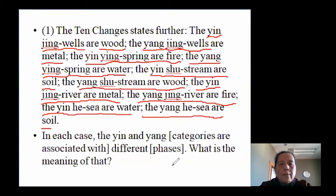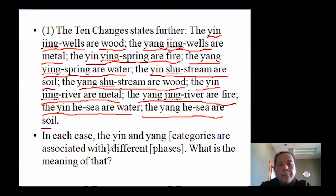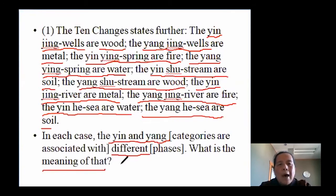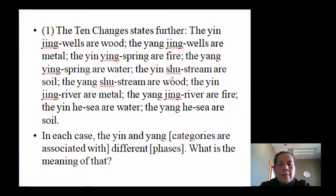That's the same as what we already learned. The key question here is: the relationship between yin and yang five shu points and the five elements is different — what does that mean? That's the question, and now we go to the answer.